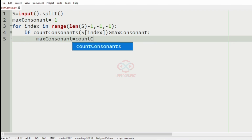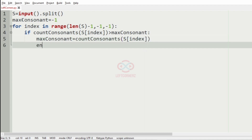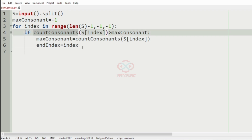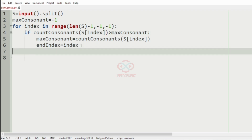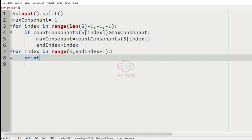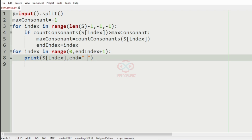We'll have the condition: if count_consonants of s at index is greater than max_consonant, we'll update max_consonant to count_consonants of s at index, and set end_index equal to the index. After finding end_index, we print from 0 to end_index using a for loop from 0 to end_index plus 1 — plus 1 because the range is exclusive — and print s at index using the end argument.